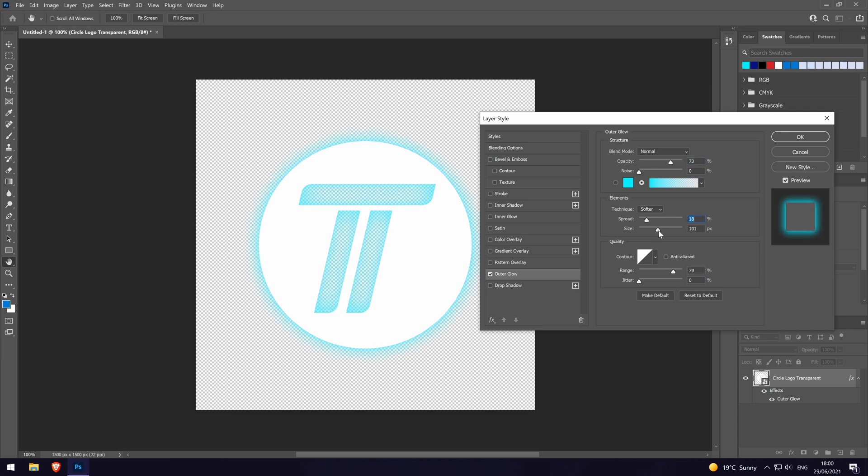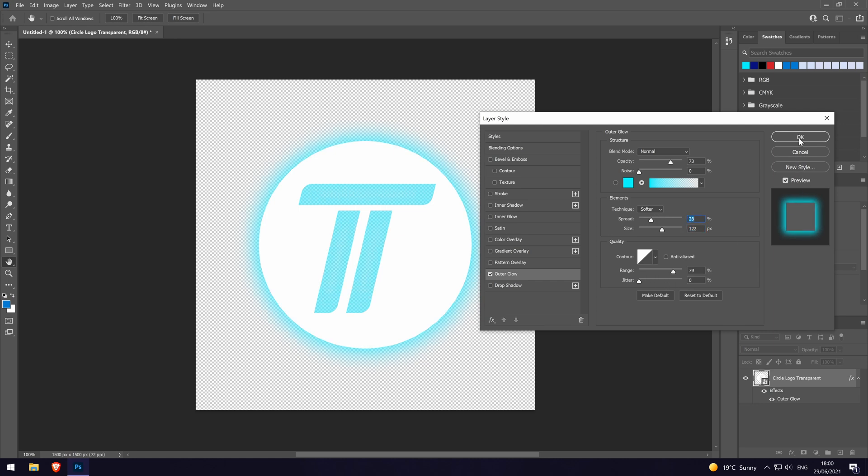Finally, the quality options allow you to change mainly how the edges of the glow will appear. Click on OK once you are happy with your selections.